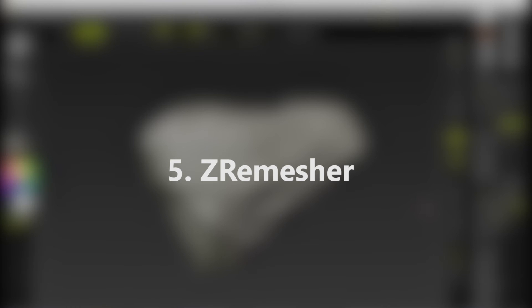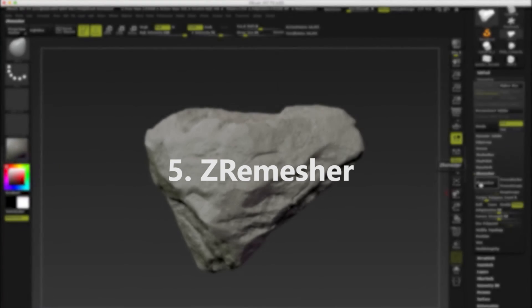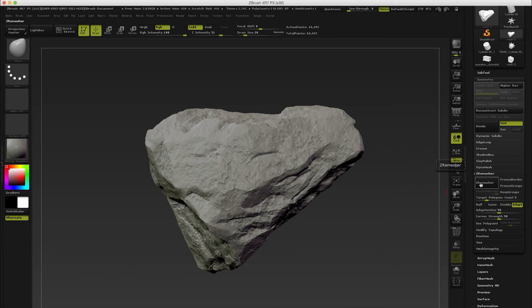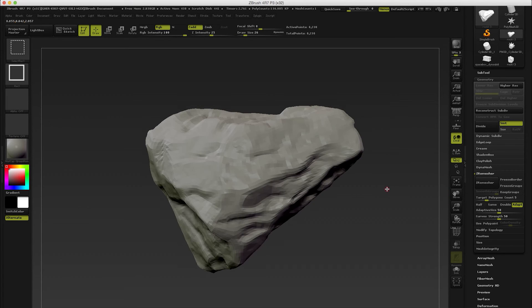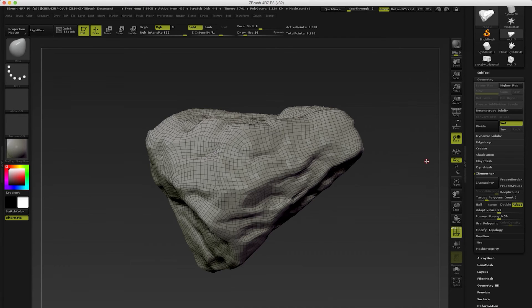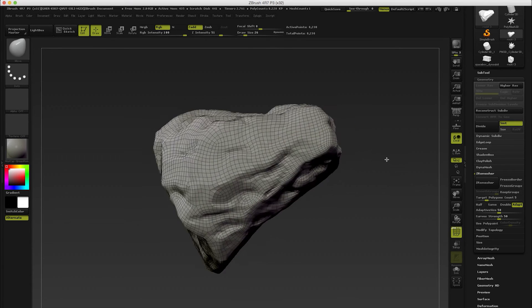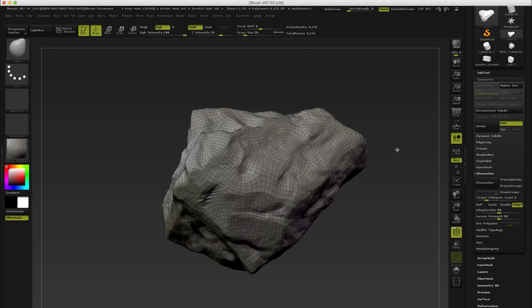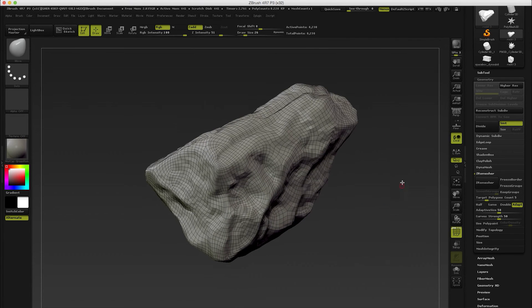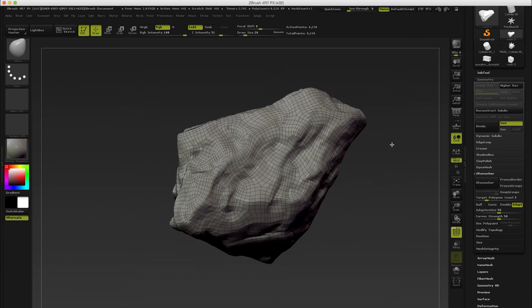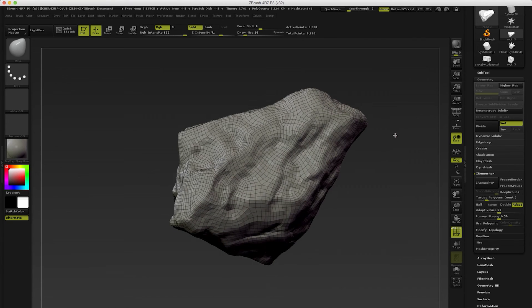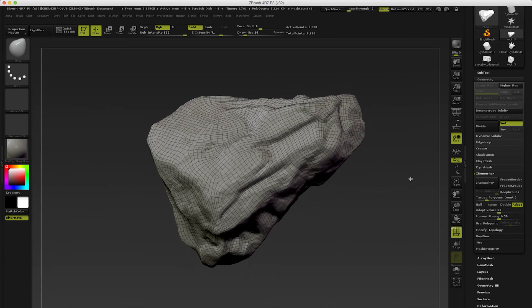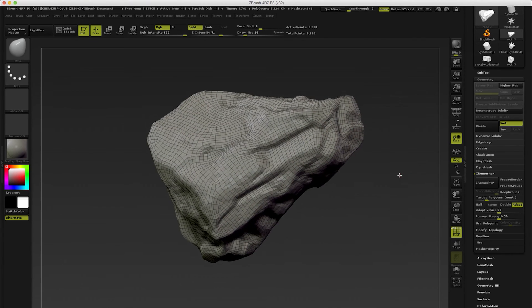Number five: ZRemesher. This is the automatic retopology tool in ZBrush and this really works well. It's pretty amazing what you can come up with this. For example, I've got this mesh which I created using it and you can see that the quality is so good that you could probably use this even for production as it is without having to do any further work.